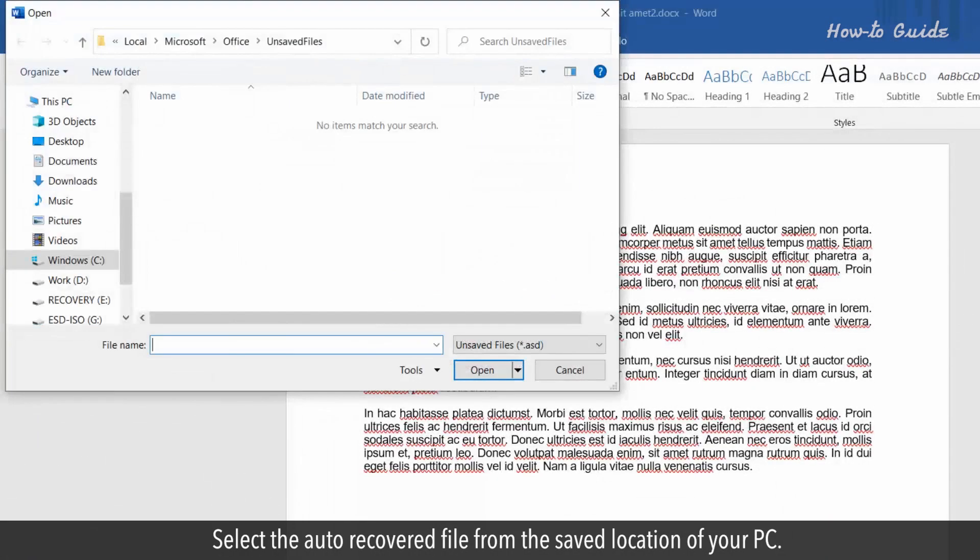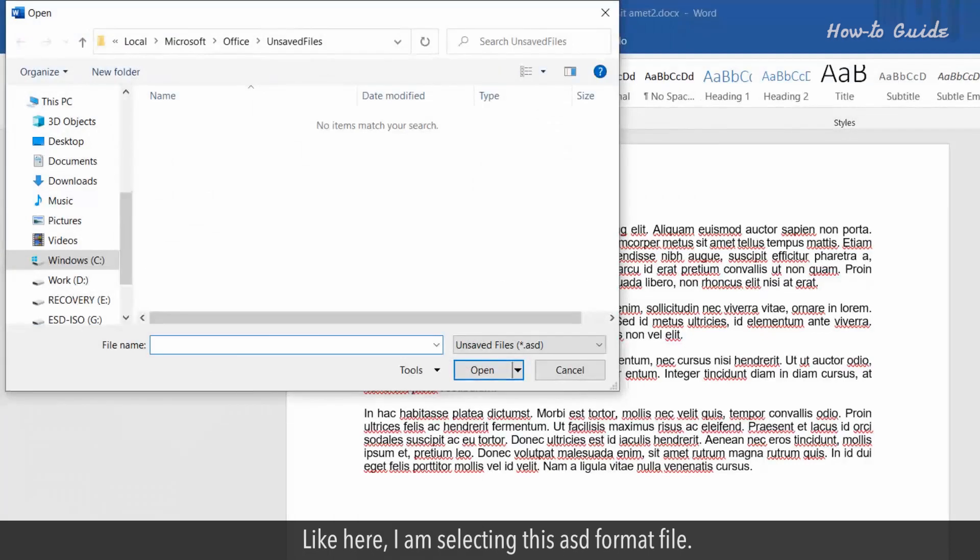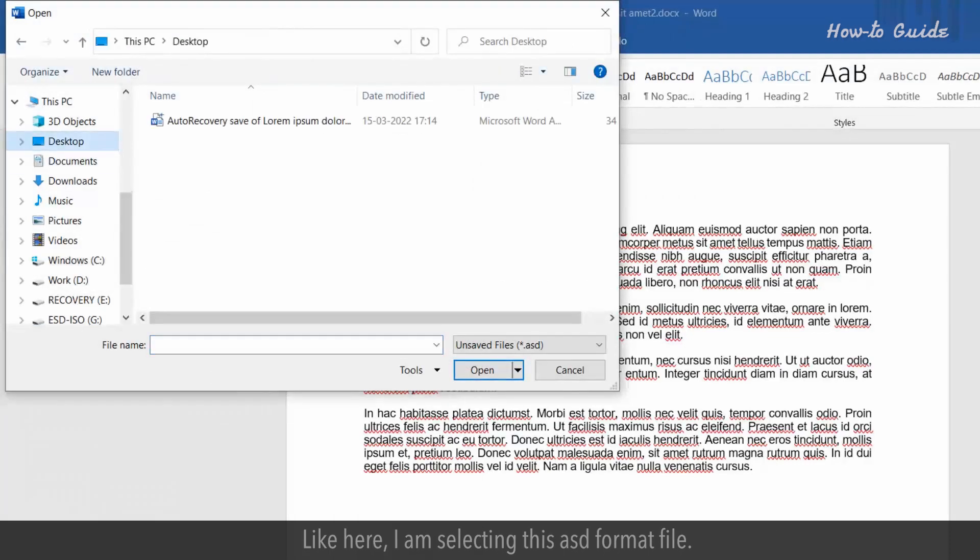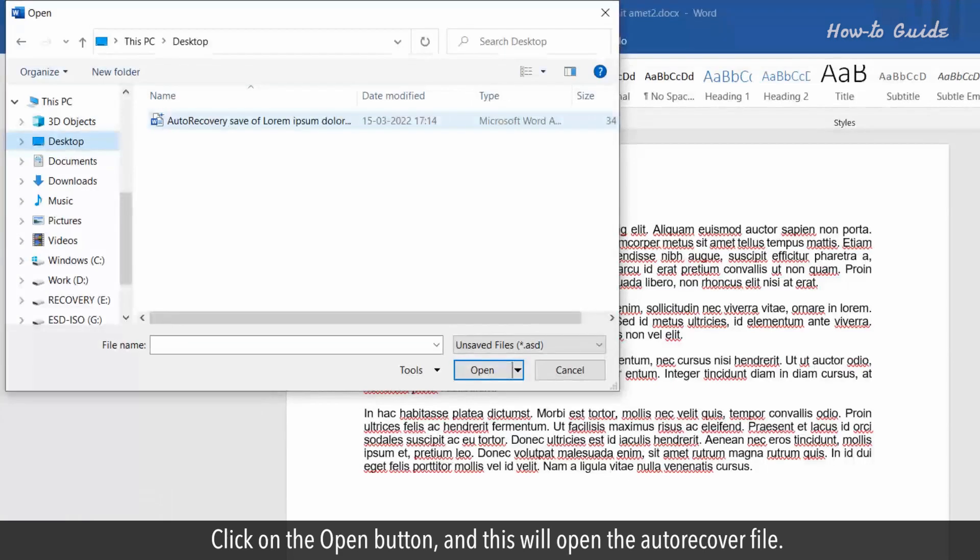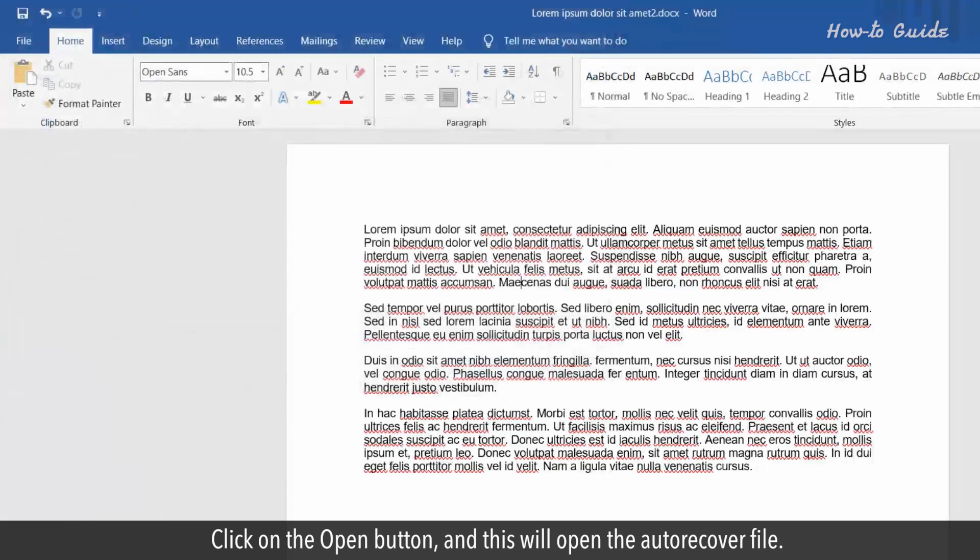Select the Auto-Recovered file from the saved location of your PC. Like here, I'm selecting this ASD format file. Click on the Open button, and this will open the Auto-Recovered file.